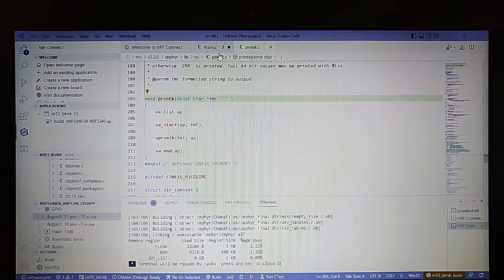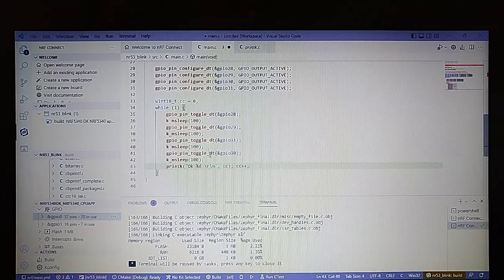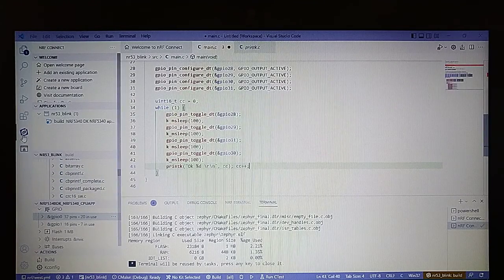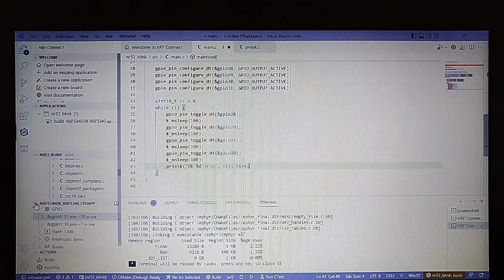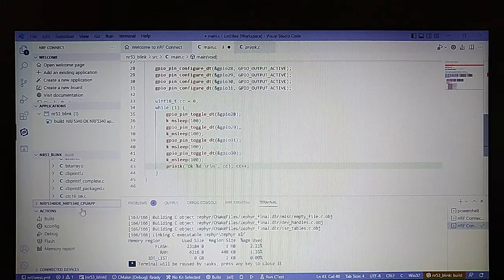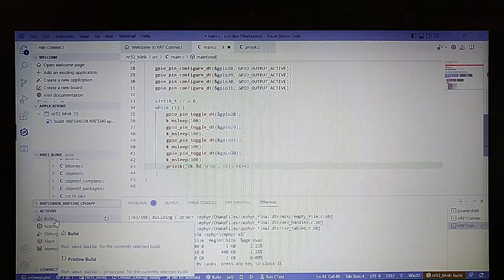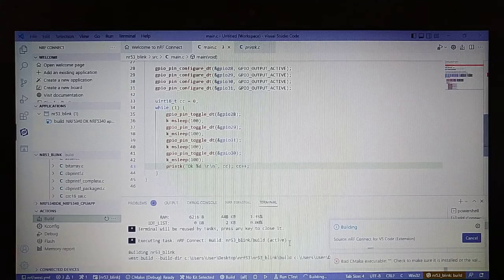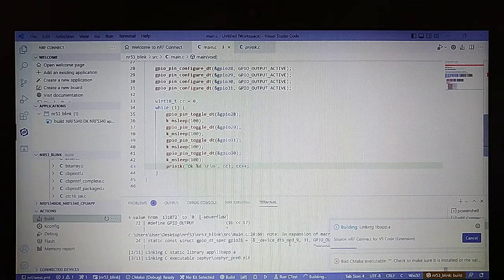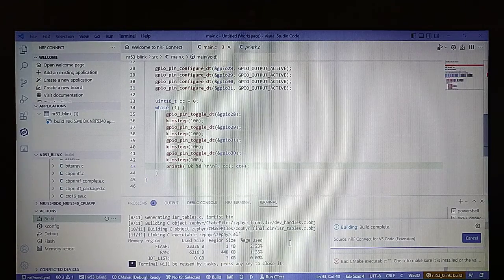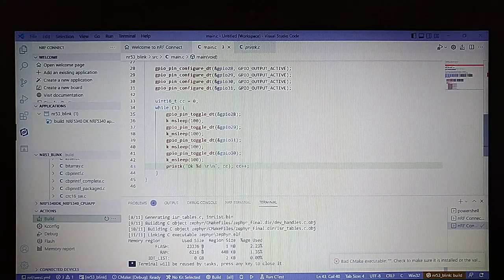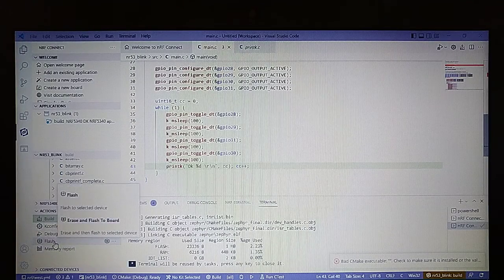Now let's go back to main and build the project. Go to Actions and click Build. The project compiled successfully, so now we can flash it to the board.